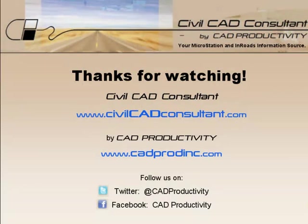Thanks for watching. To be notified when we publish a new tip, please sign up for our email list at CivilCADConsultant.com.